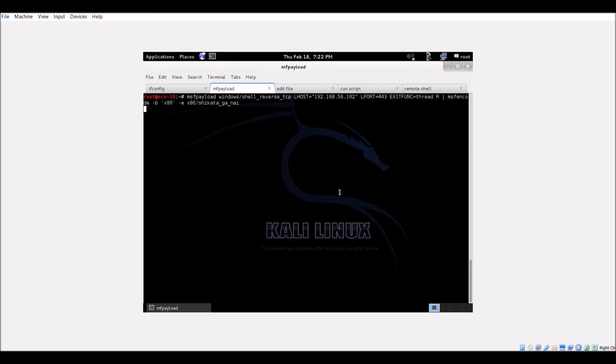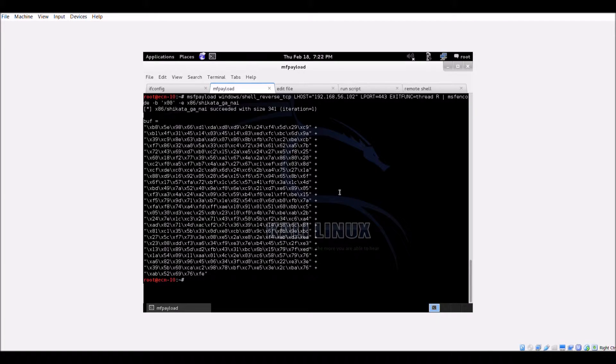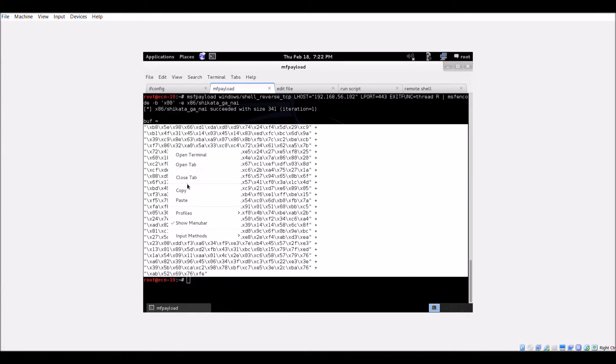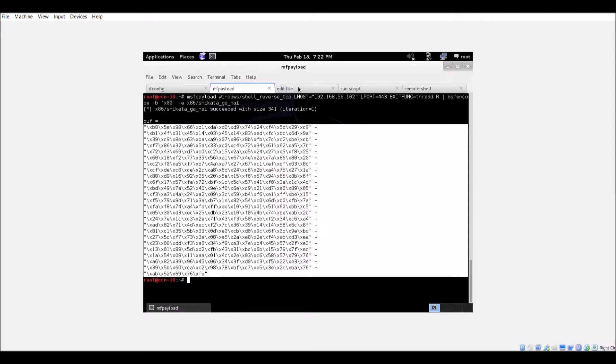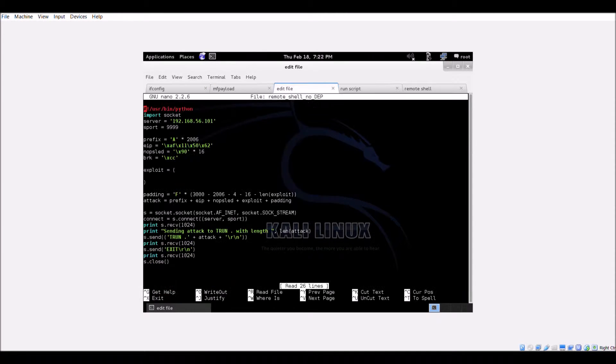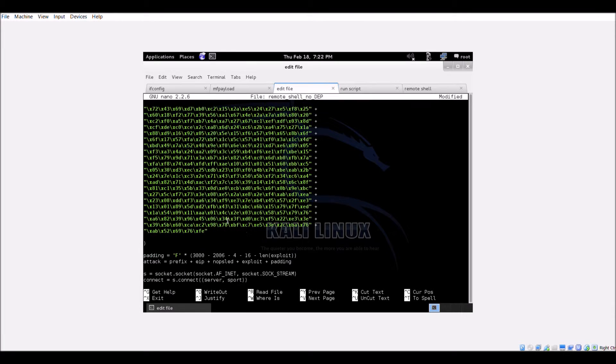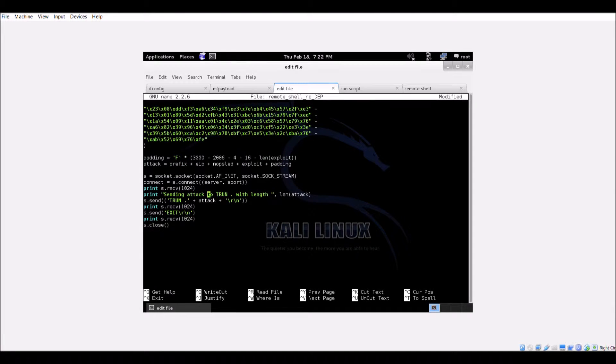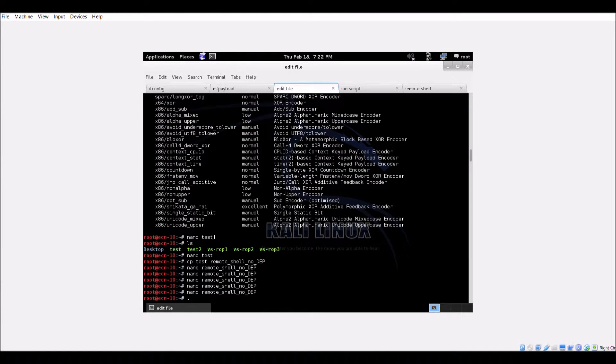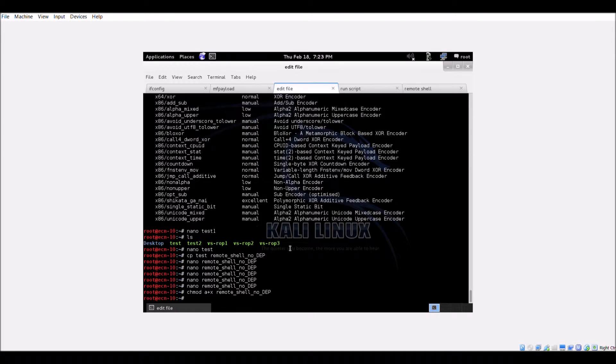Once the shellcode is generated, copy and insert it into the exploit payload template provided. Save the exploit file and make sure that it is executable.